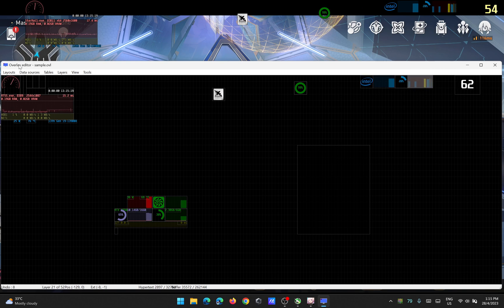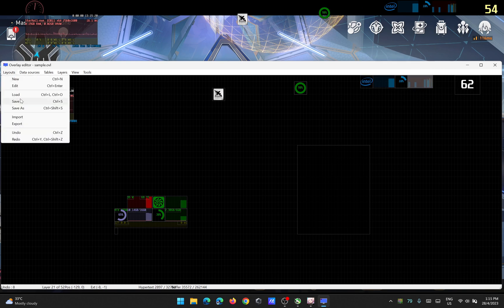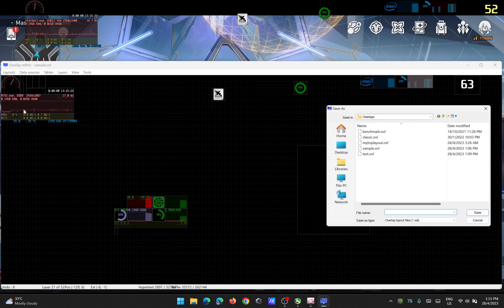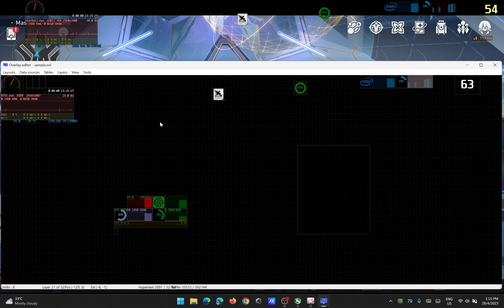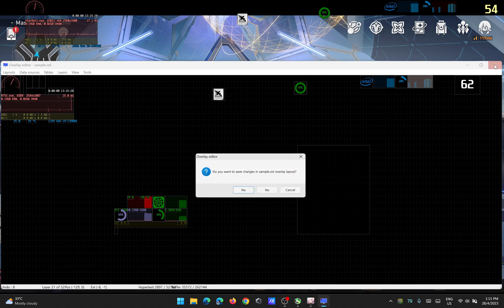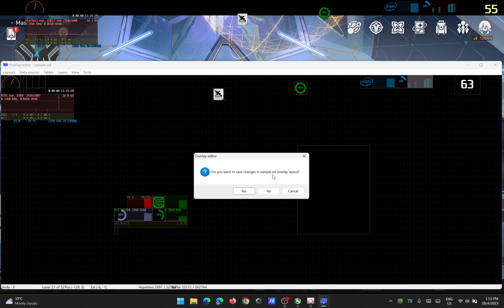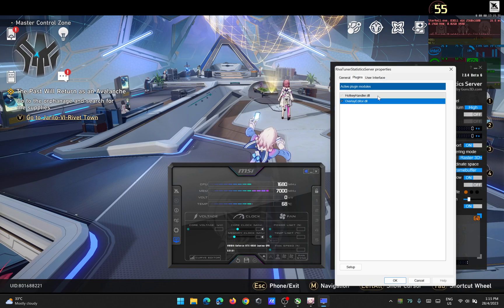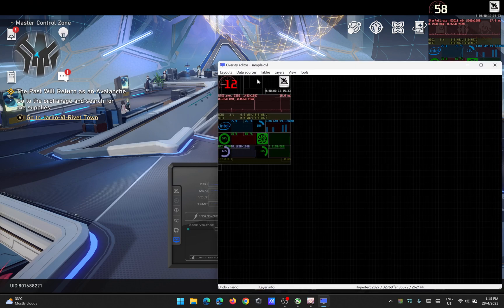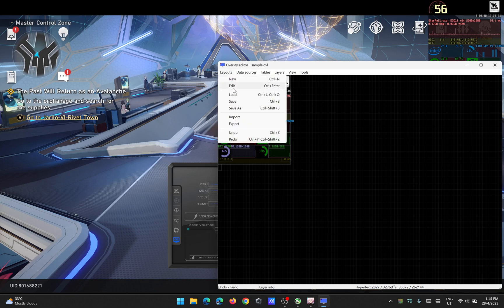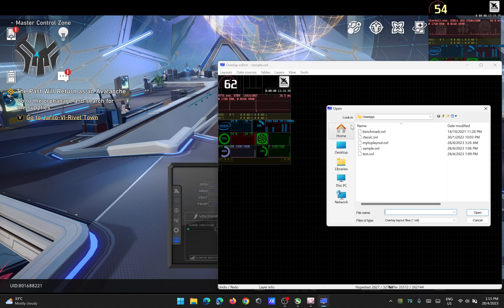What you need to do is just Save As. Don't override the sample overlay. Save as anything you want, and after you're done, just close and save it. Everything should show up as you want it.